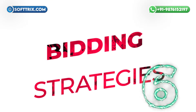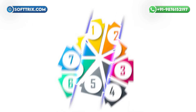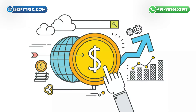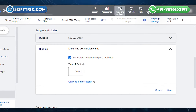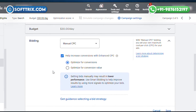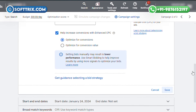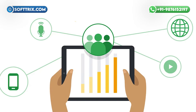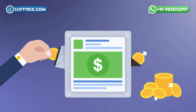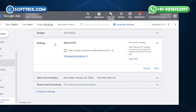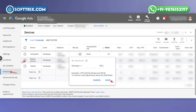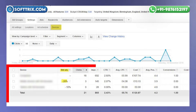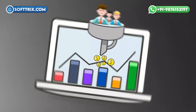Number six was bidding strategies. We implemented strategic bidding strategies to optimize the ad spend. By using automated bidding strategies like target ROAS and enhanced CPC, we ensured that our bids were adjusted in real time based on the likelihood of conversion. This helped in maximizing the efficiency of our ad spend and achieving higher returns. We also used manual CPC for more control and applied bid adjustments based on device performance, prioritizing mobile searches where we saw higher conversions.